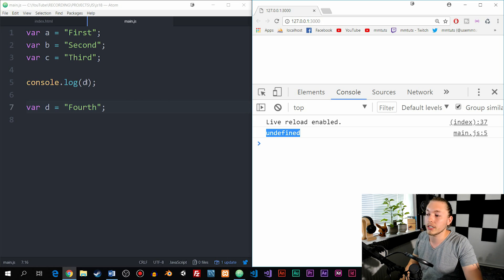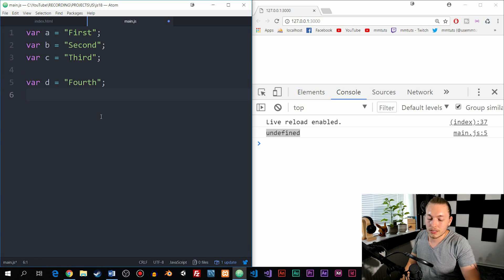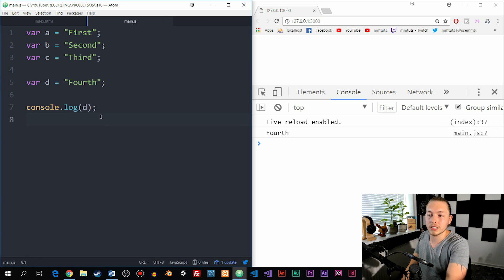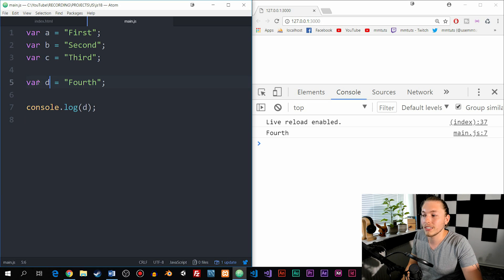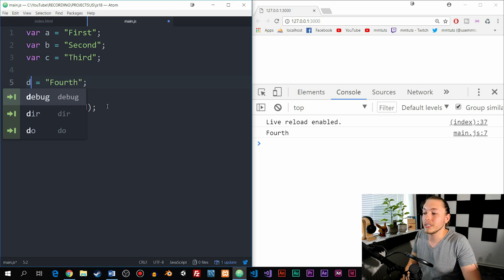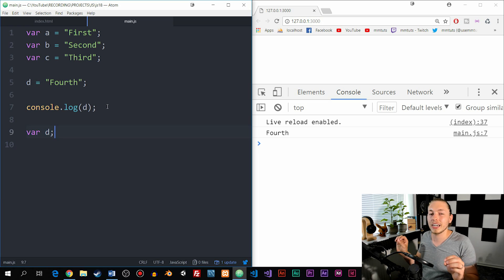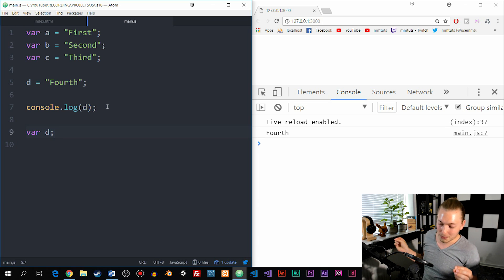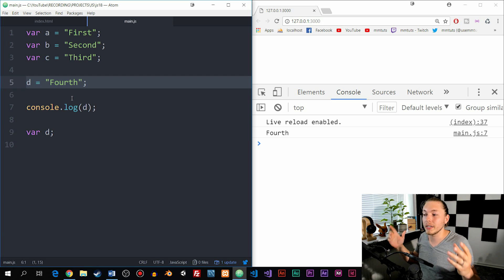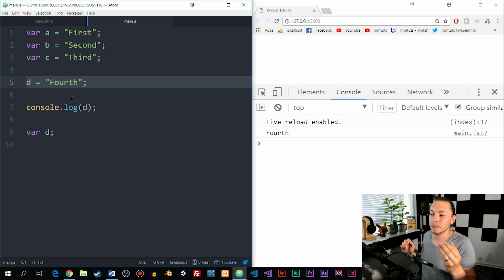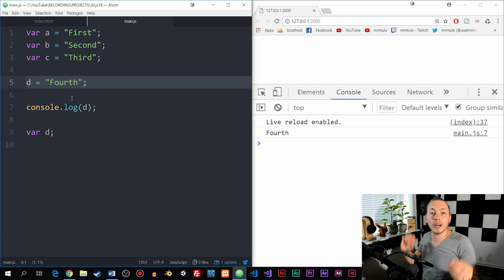So what I need to do is take the console log and place it below where we assign the value in order to see it inside the console. To show another example, I can actually declare variable D below the console log and then assign the value before the console log, and it still gets the value inside the browser. Because when we declare a variable it gets hoisted to the top, and since I assigned the value before we console logged it, it still works as valid code.